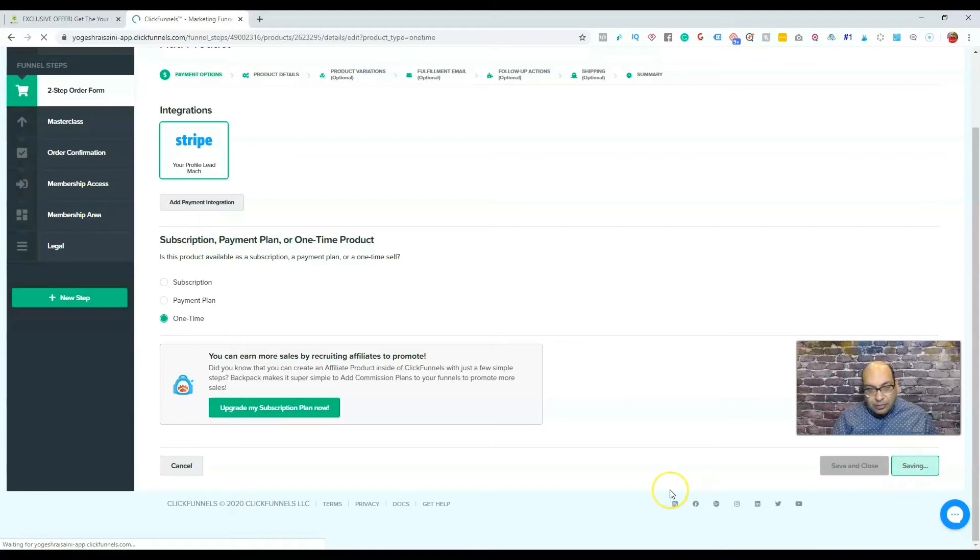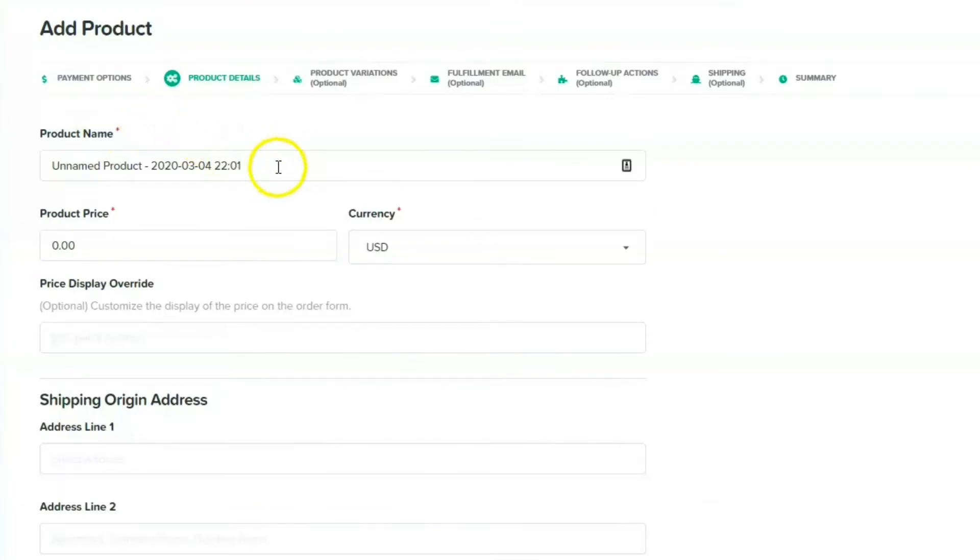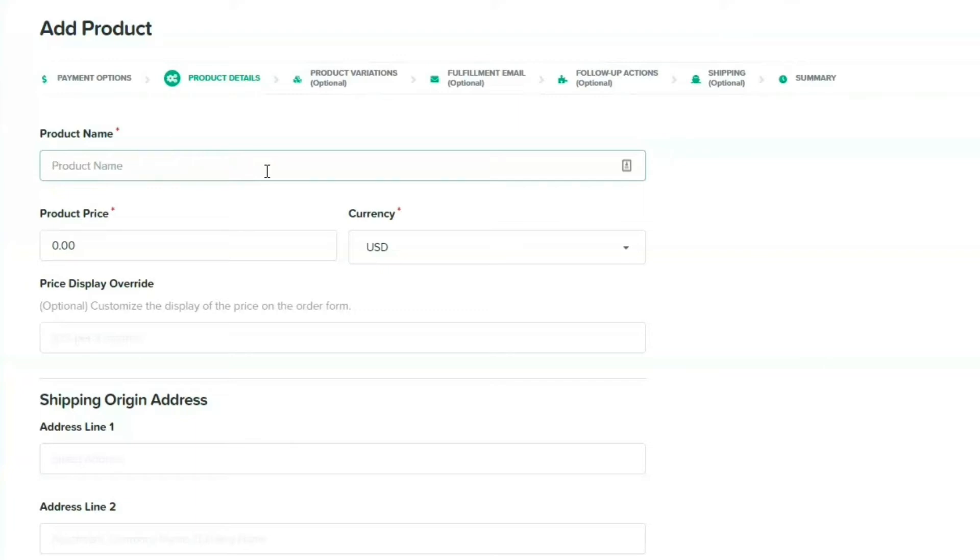And then you need to name a product, so whatever the product is that you want to name it. I'm just doing a test, so I'll just do a test product.